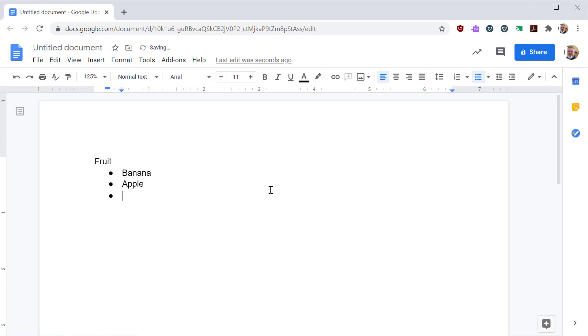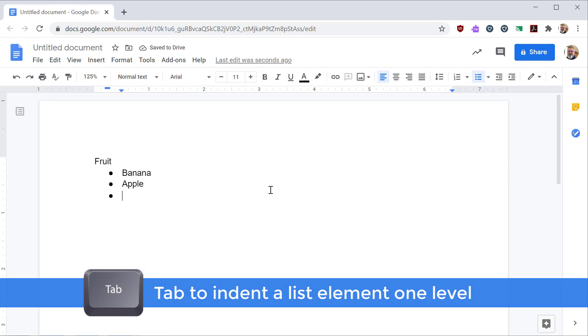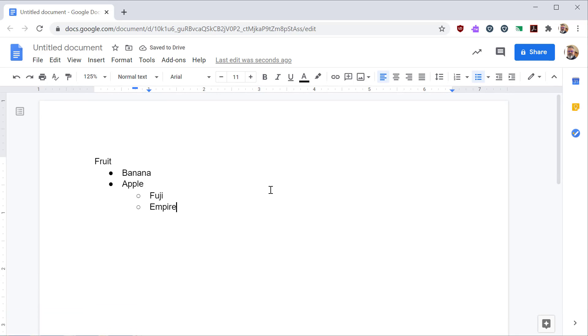If I want to indent the list, if I press tab, it'll move it over one level. Again, I can enter in items, hit enter in between.